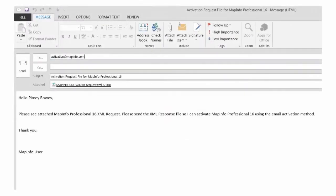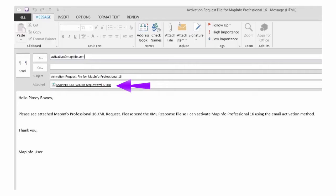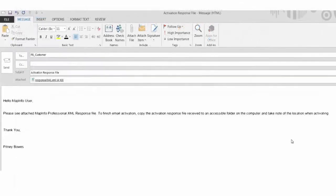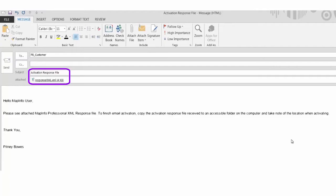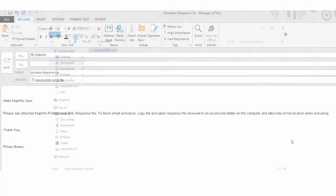Once the file is created, open an email program and create an email addressed to activation at mapinfo.com. Attach the request.xml file that was just created and send this for processing. The activation wizard will close and the courtesy period automatically starts for 30 days. When the activation response file is returned from Pitney Bowes software, activation of the product will be ready for completion. If no reply is received within 24 hours, please check junk mail folders or contact client services.